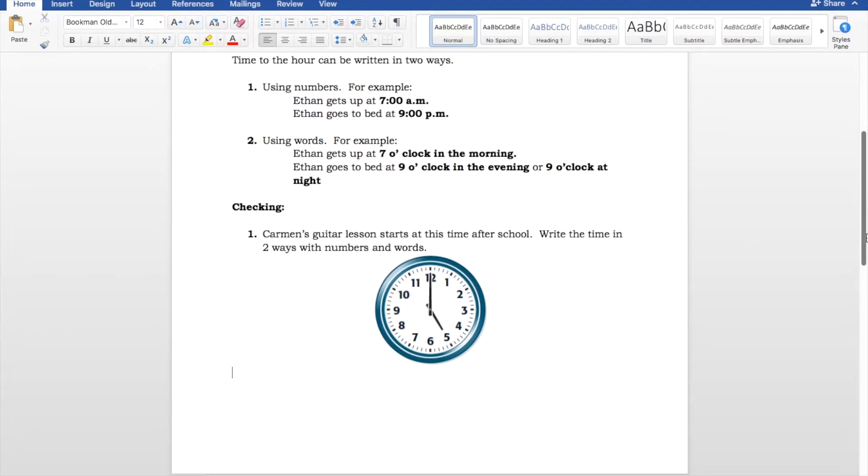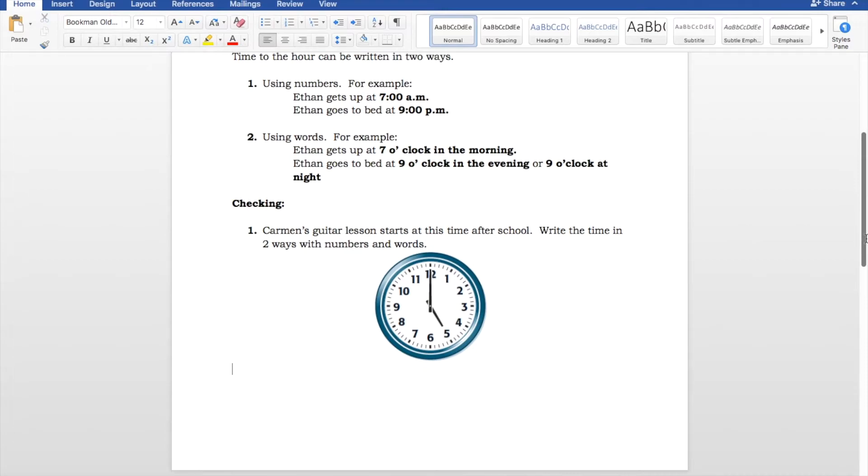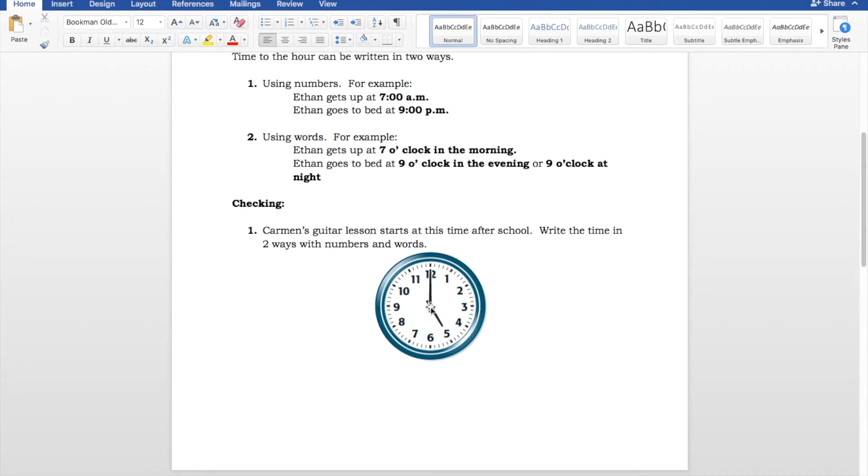Let's take a look at checking. So, it says here, Carmen's guitar lesson starts at this time after school. Write the time in two ways using numbers and words. Well, let's take a look at the clock now. So, our minute hand is of the 12. So, it's the top of the hour. And our hour hand is of the 5.